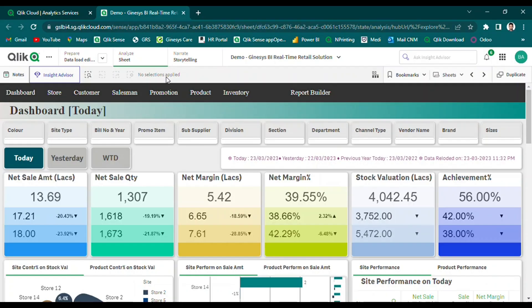Our dashboard provides a user-friendly and visually appealing display of sales and stock analysis. This enables retailers to quickly identify trends, patterns, and opportunities for improved decision-making, as well as to closely monitor inventory availability across different timeframes.